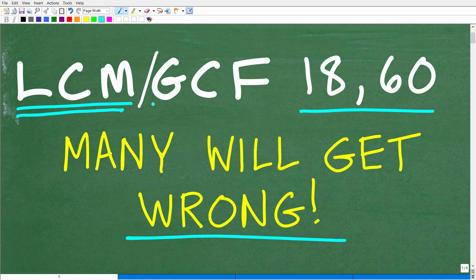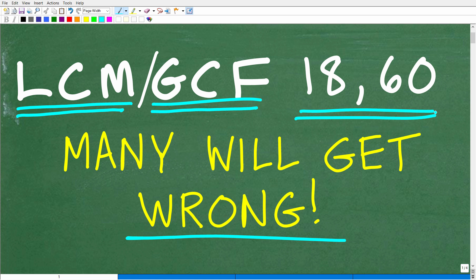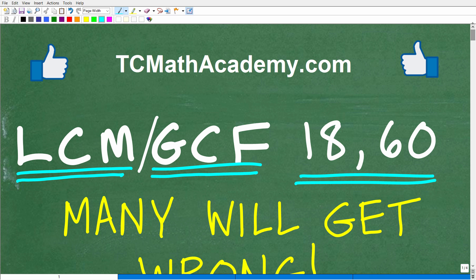The second question is: what is the GCF? This stands for the greatest common factor between these same two numbers. I'd like you to do this without the aid of a calculator. If you can figure this out, go ahead and put your answer in the comment section. I'll share the correct answer in just one second.